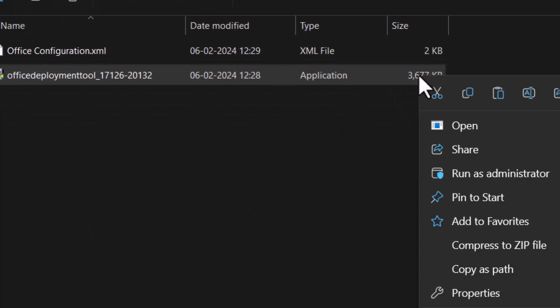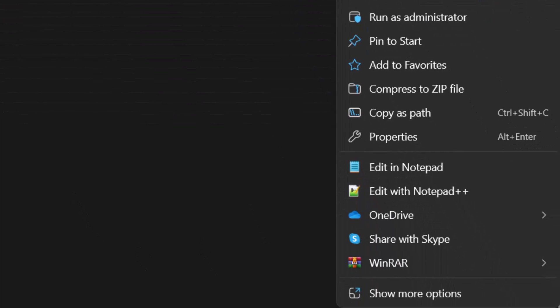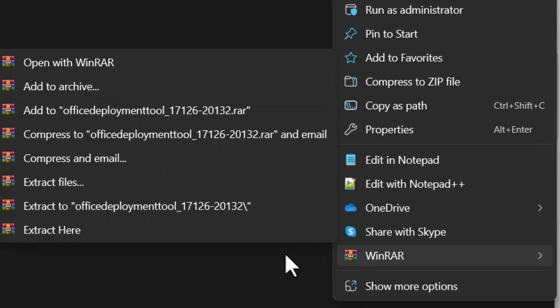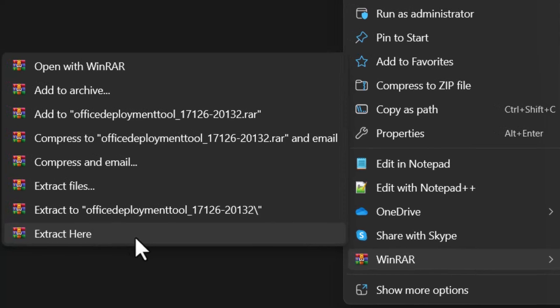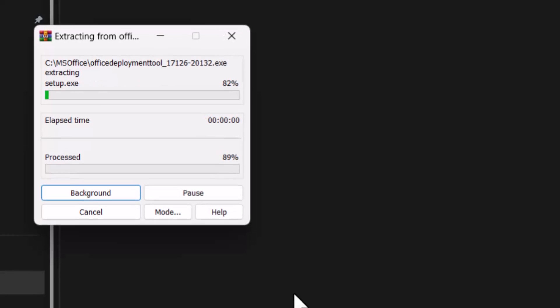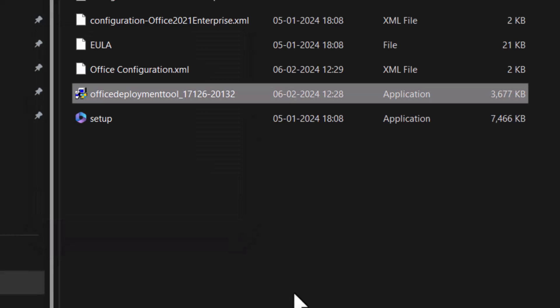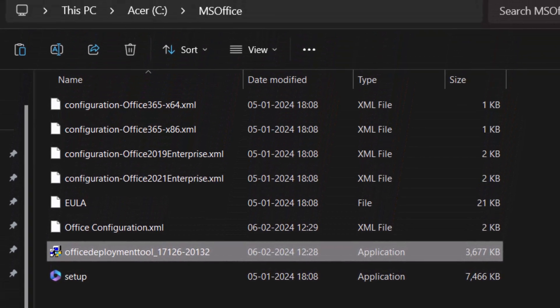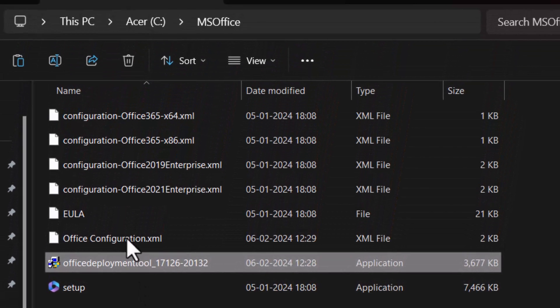Office deployment tool should be selected with a right-click. Now choose WinRAR or any other application that you have installed to extract files. Select Extract here. Alright. Rename the file name Office Configuration to Configuration.